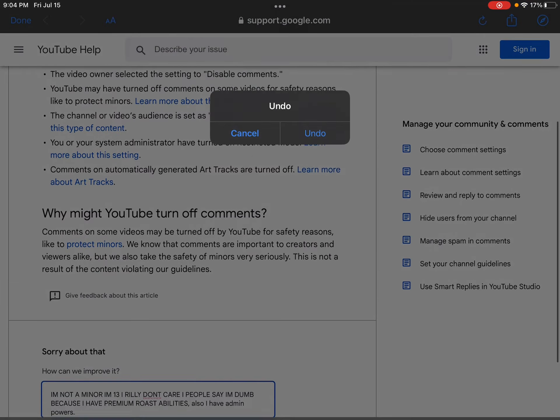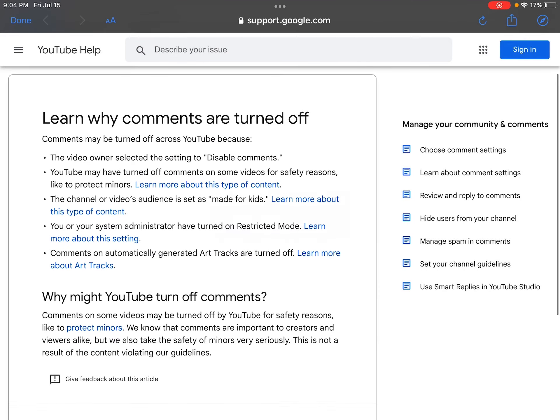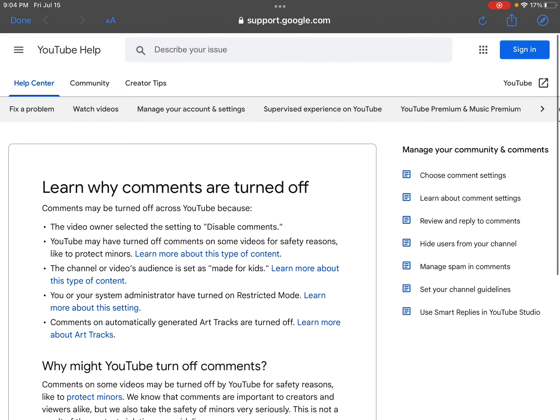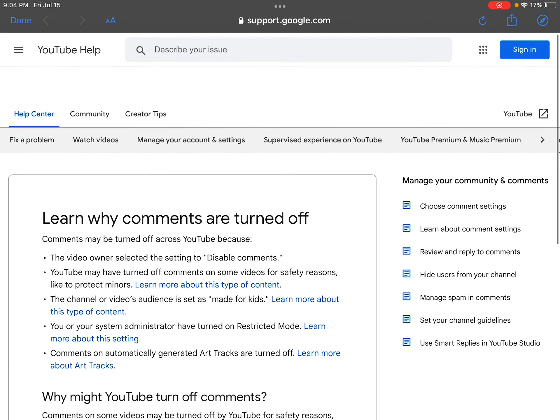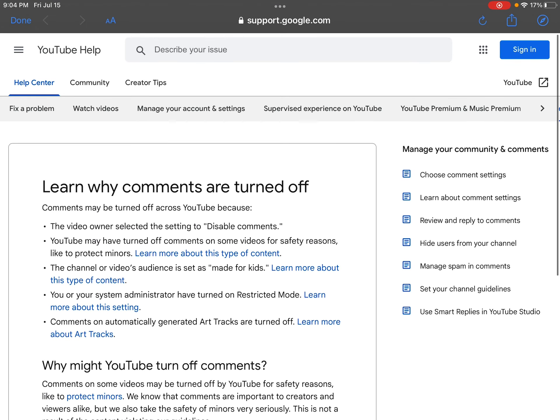So stop protecting me, YouTube. They will not see this, but I swear to God, please.